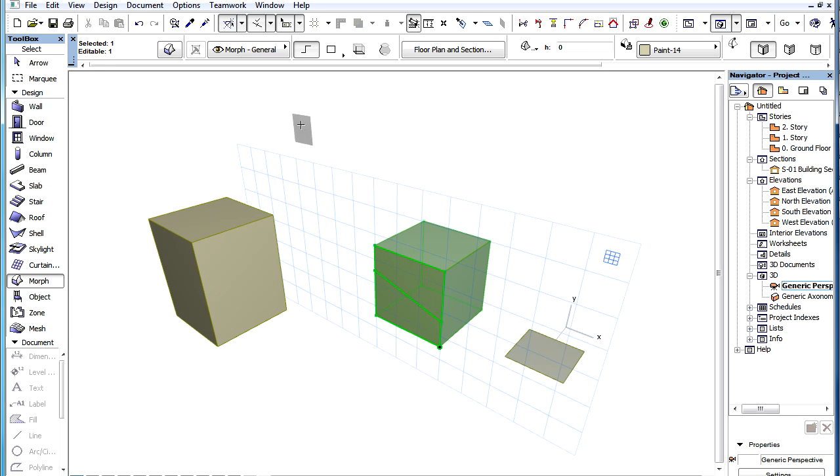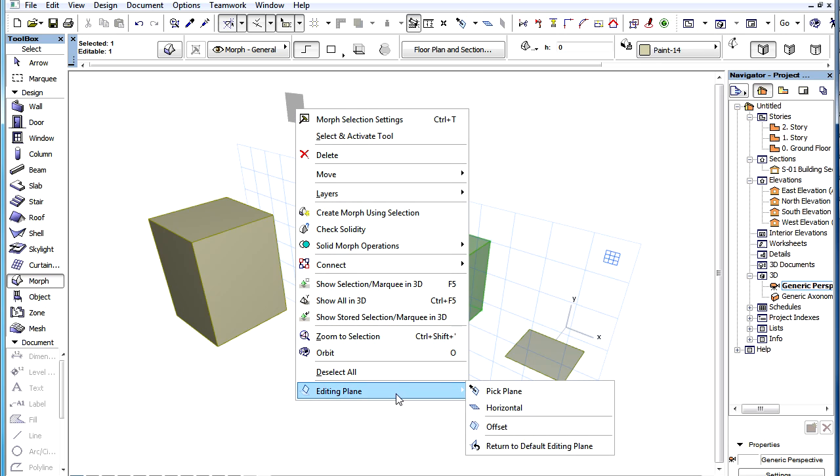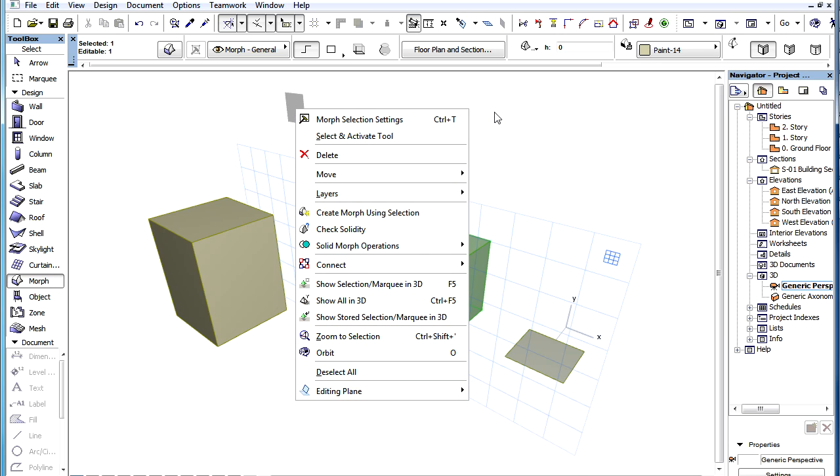The options available by clicking the Editing Plane Handle are also available from the Context menu in the Standard Toolbar.